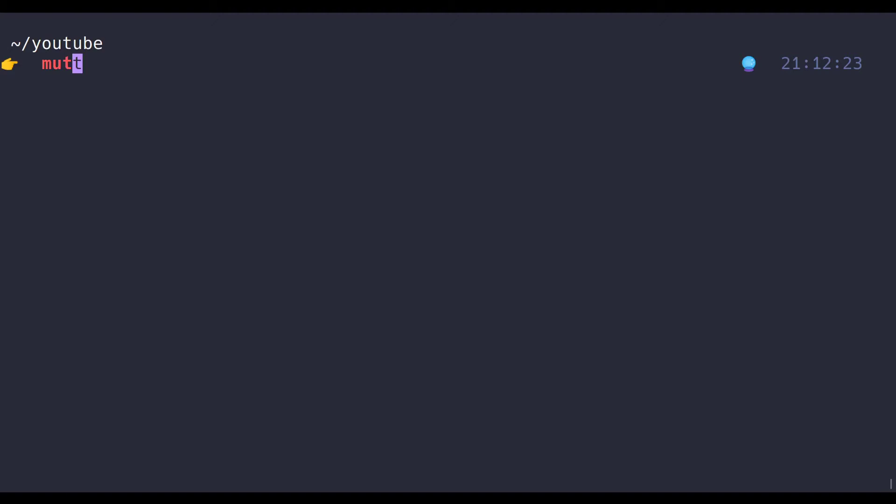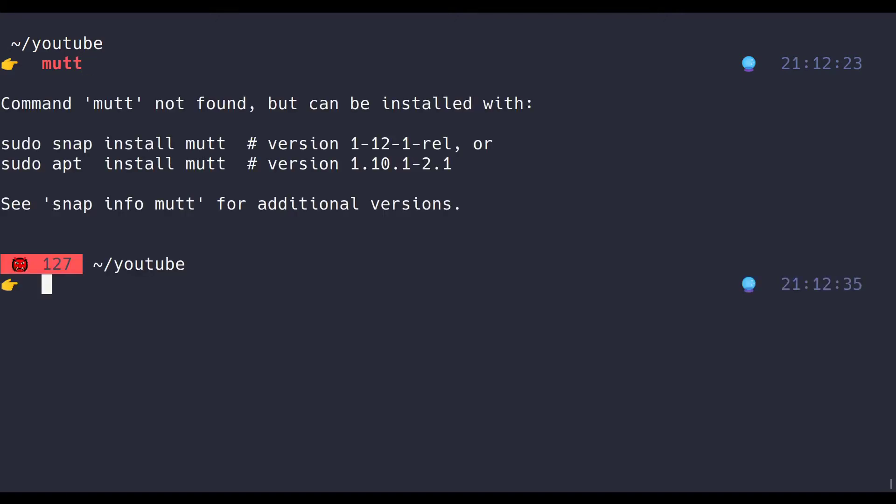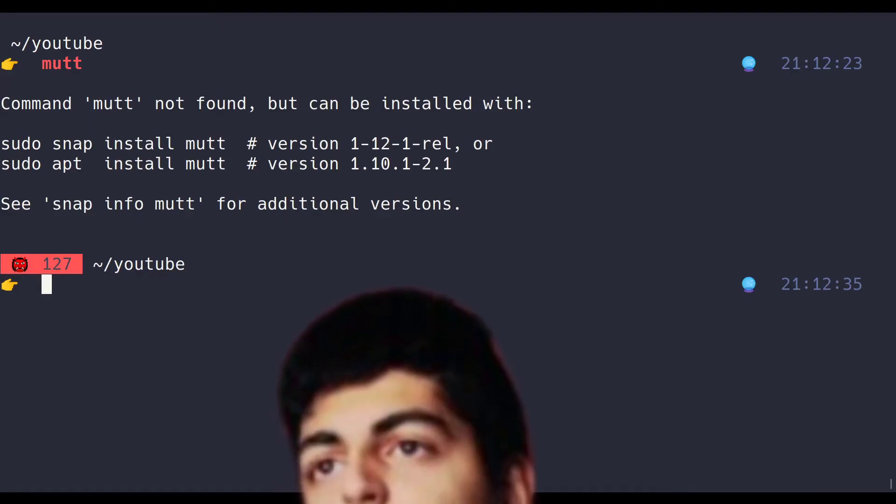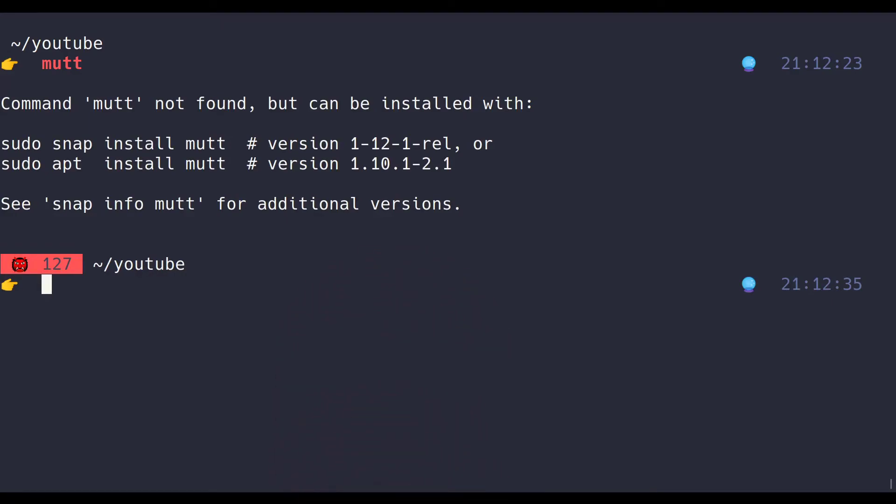For example, let's say you write, I don't know, mutt. Now, command not found tells us it could be installed with apt or snap, but then you have to go and manually copy-paste that. With this library, you just hit escape twice, and wha-bam! The command that it suggested is right there in your terminal.